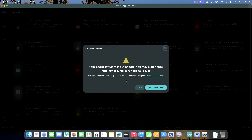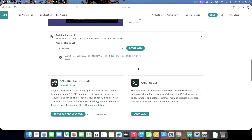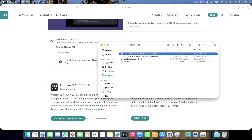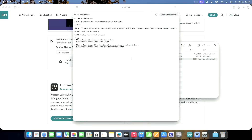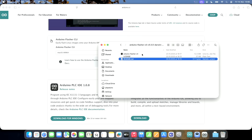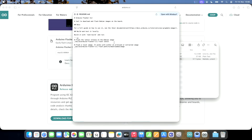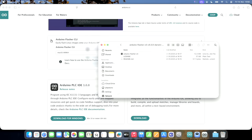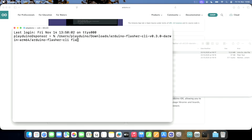Let's try to do it with App Lab. I did experience some functional issues. They highly recommend updating your board software using the Arduino flasher tool — it's a different tool. Let's download it. It's a tool to download and flash Debian images on the board. Build it with task build and then run. Oh, it's already built. Flash latest — that shouldn't be too hard.